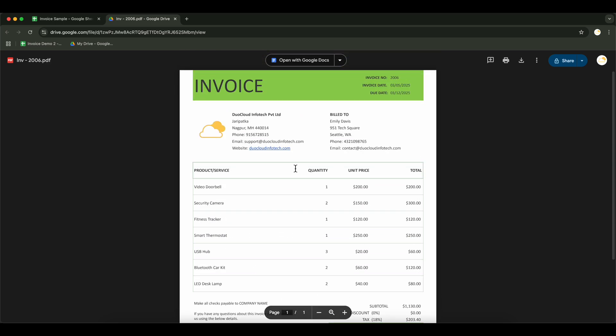And that's it. We've successfully automated invoice generation using Google Forms, Google Sheets and the Document Generator add-on. This process saves time, eliminates manual work and ensures accuracy. Try it out and streamline your document workflow. Thanks for watching. Don't forget to like, share and subscribe for more automation tips.